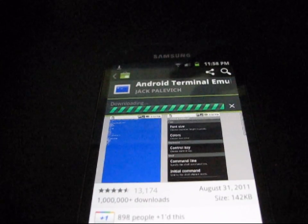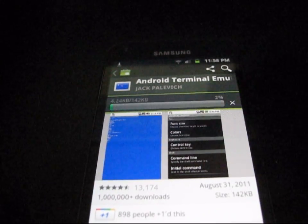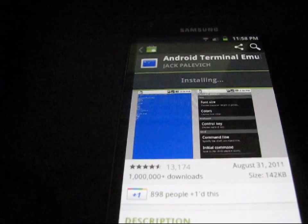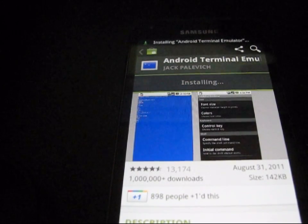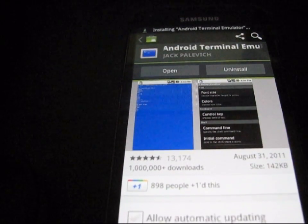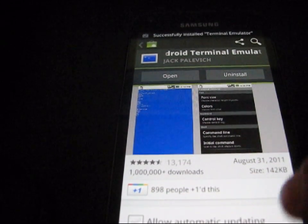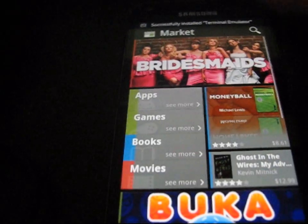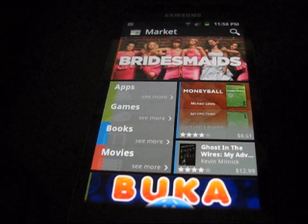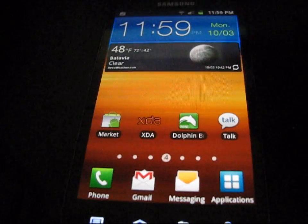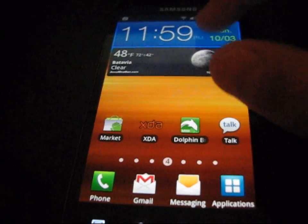An MSL number is used on some carriers to keep you from getting into your phone's configuration settings. Getting your MSL will allow you to access some more configuration settings and allow you to tweak some things.